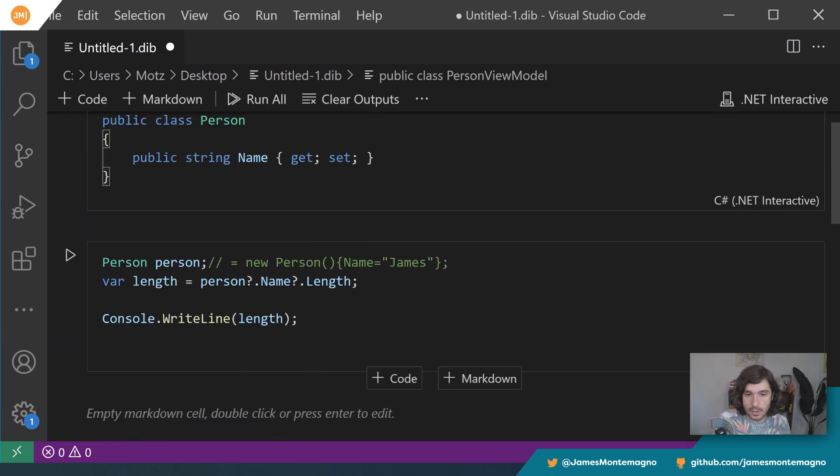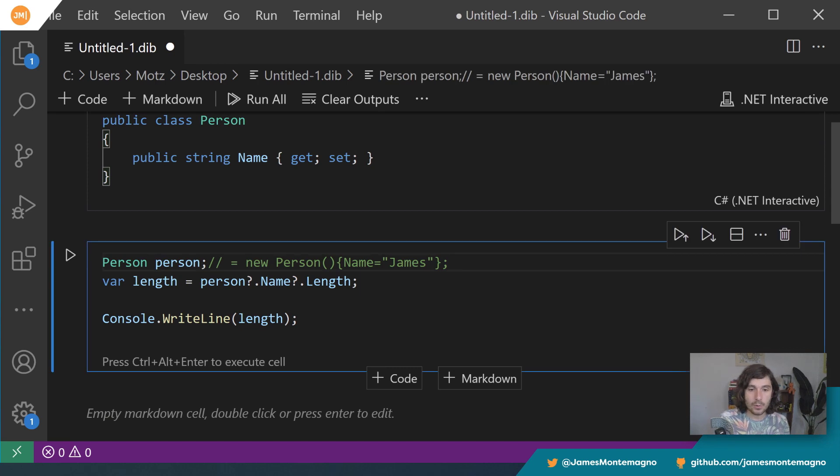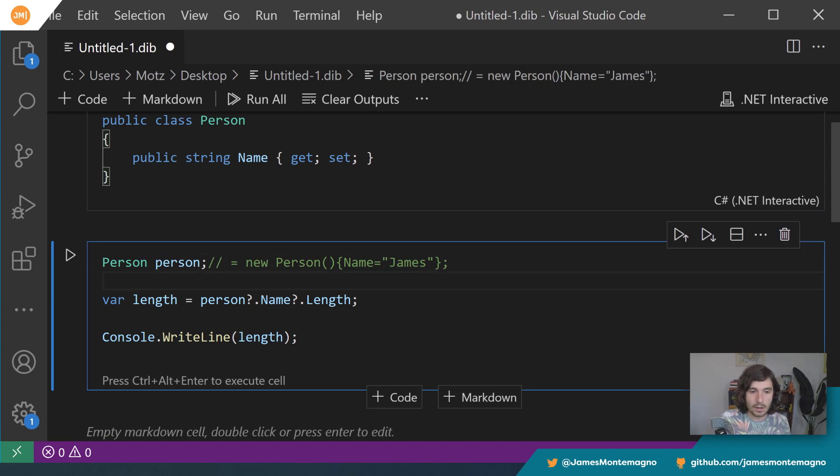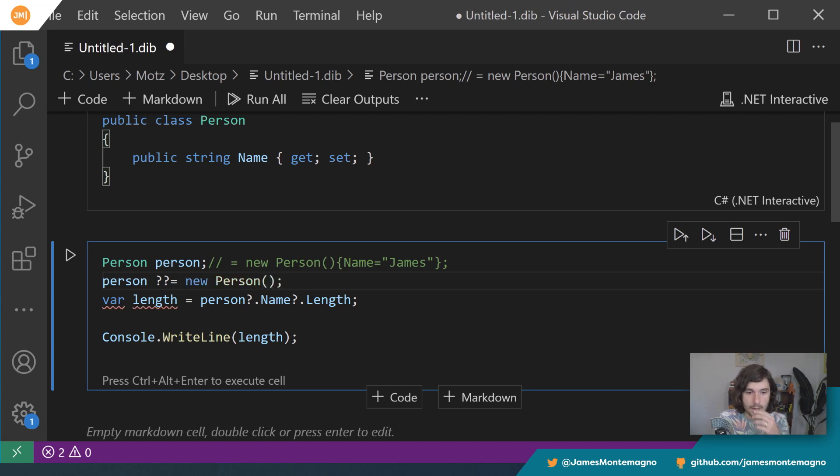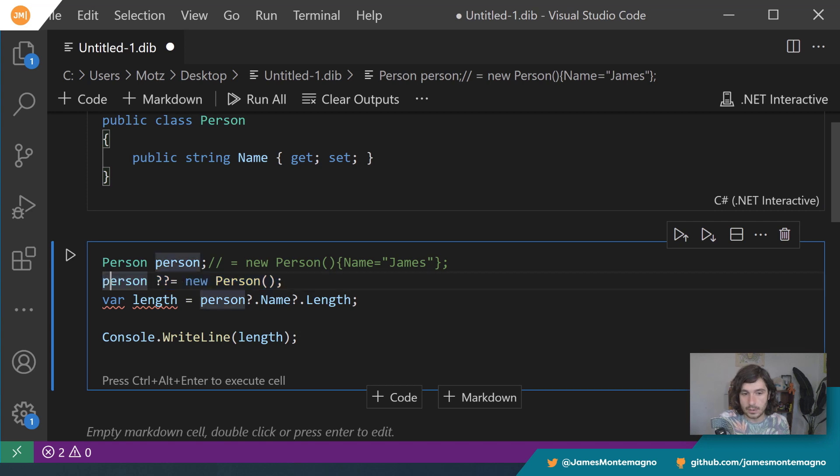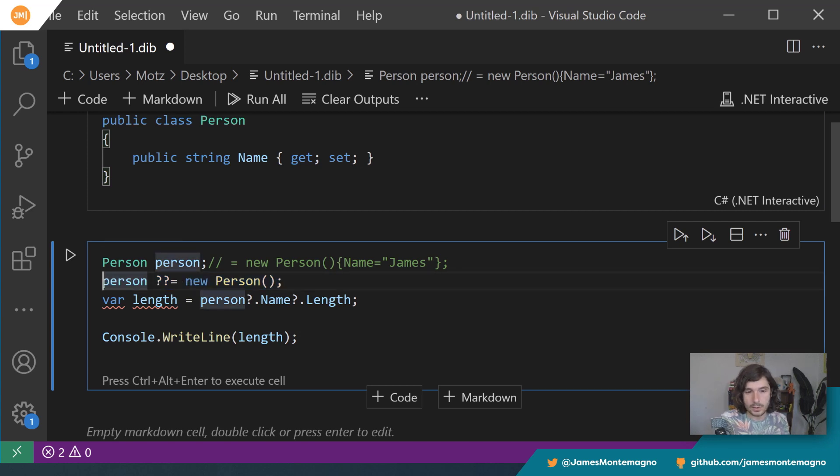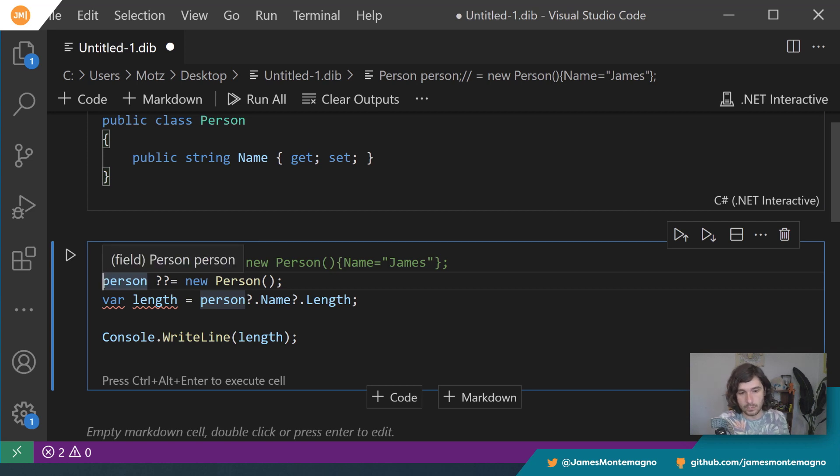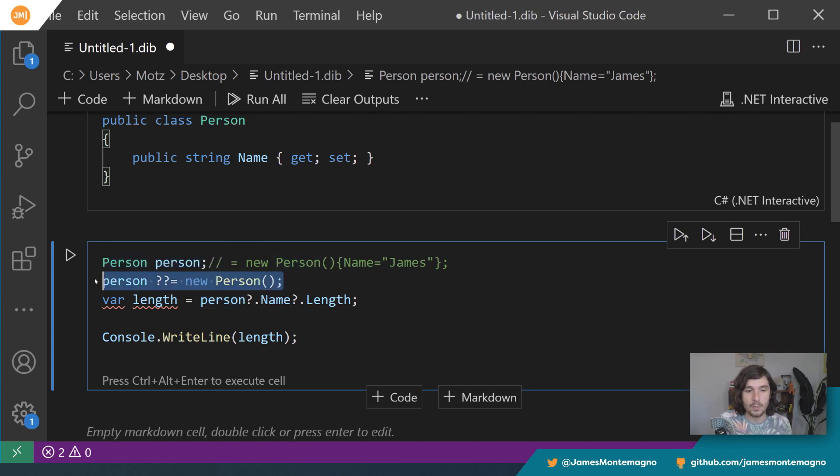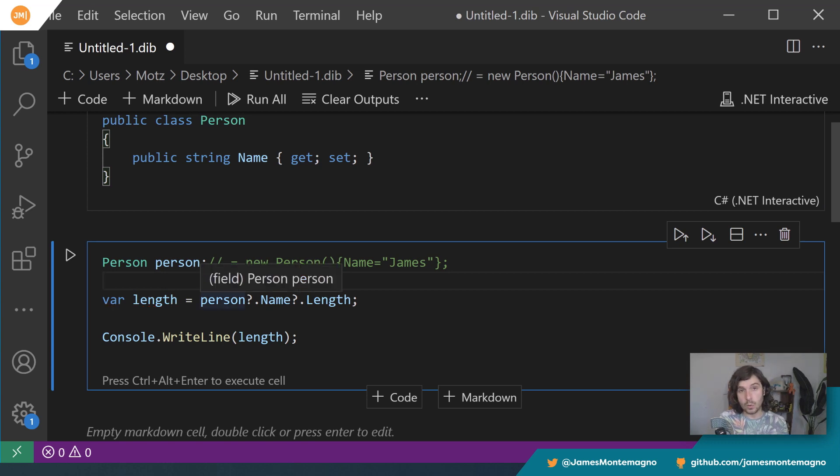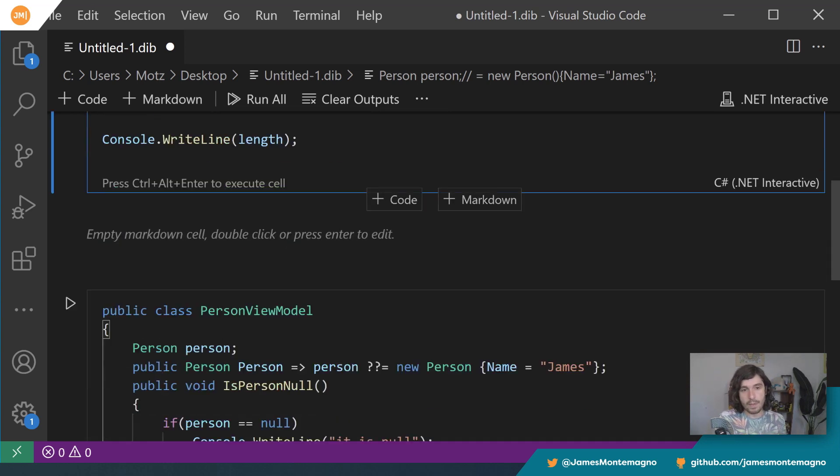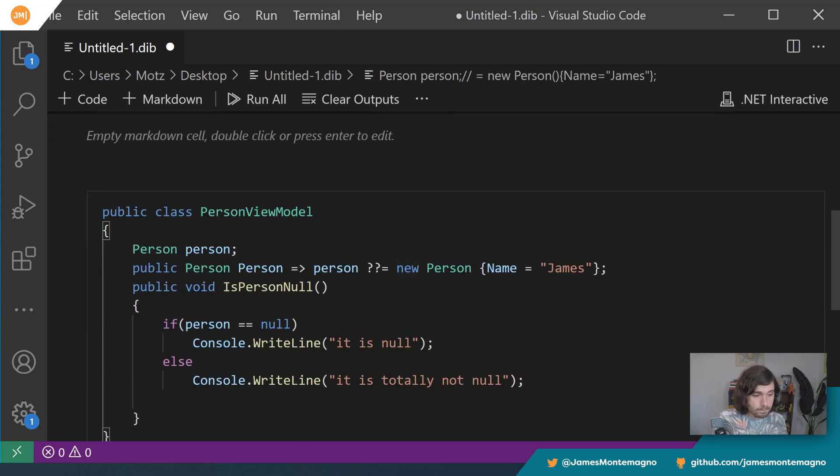And you can call that at any time. So for example over here I could say person question mark question mark equals, and then I could say new person, right? I could say new person here and this works right inside of here. You can say person equals person blah blah blah and this would return us, we're good to go. Basically at any time we can run that logic inside of our code, which is actually really really cool. You can run that at any time.